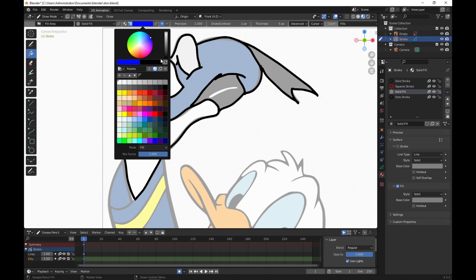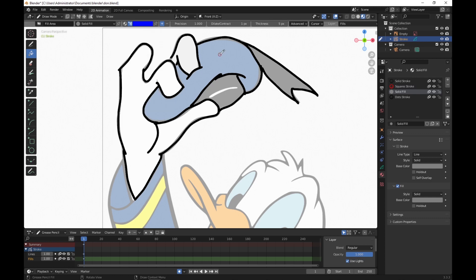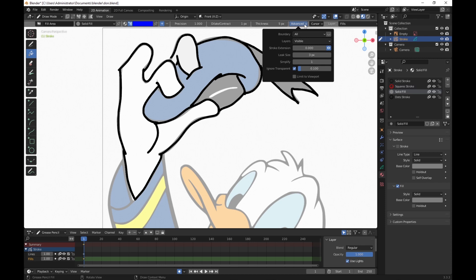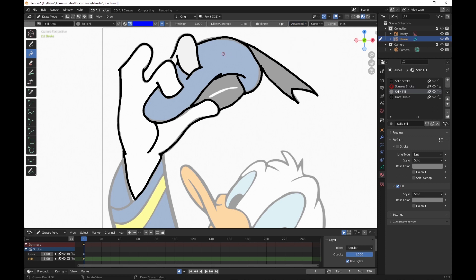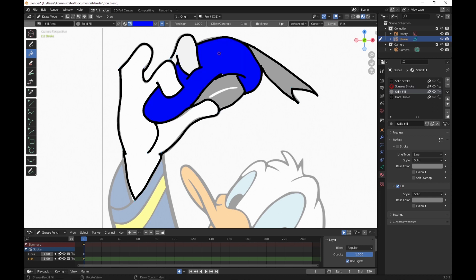Then we click here and it doesn't work. That may have to do with this gap here. So what we can do to fix this is go into Advanced and then we're going to go to Stroke Extension and I'm going to set this to about 0.25. I've noticed that usually works pretty good. Then we click in here and look what happens. It draws those little green lines to show the gaps and how they're going to be filled. When we click the second time, it fills it in.